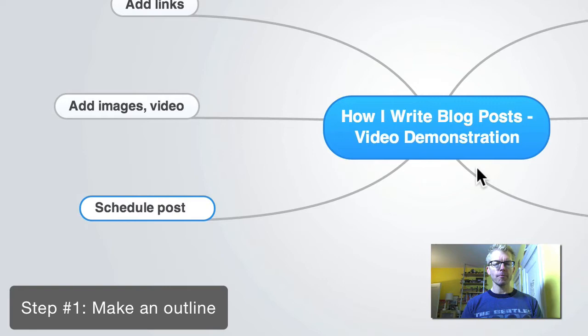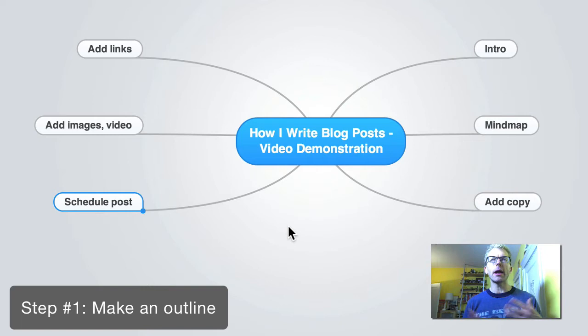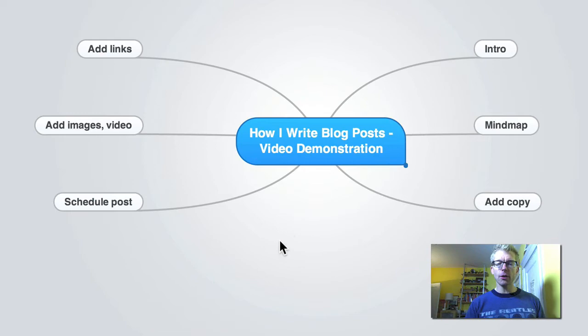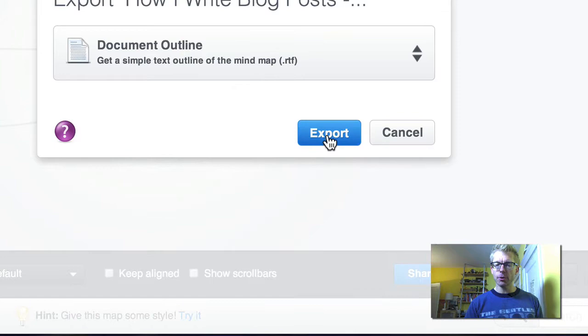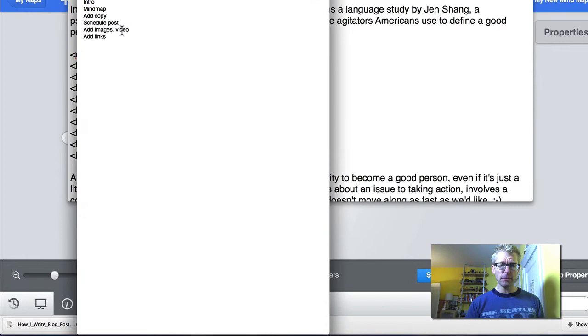The first thing I'll do is map out what I want this blog post to look like in terms of the topics I want to discuss. The next thing I do is export this into a TextEdit document — a very simple document outline. I download that onto my computer and open it up in TextEdit.